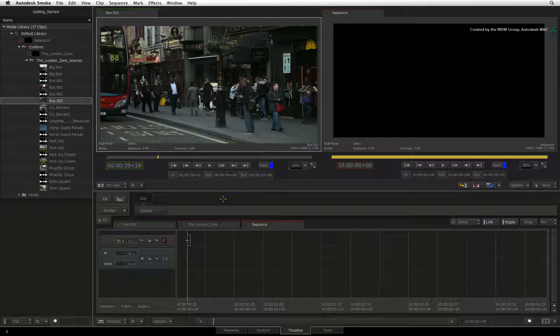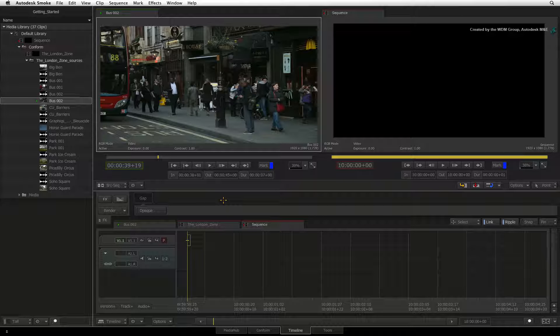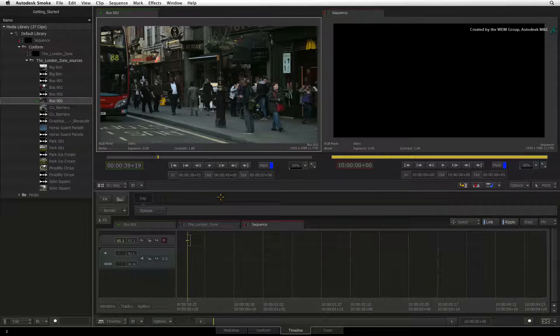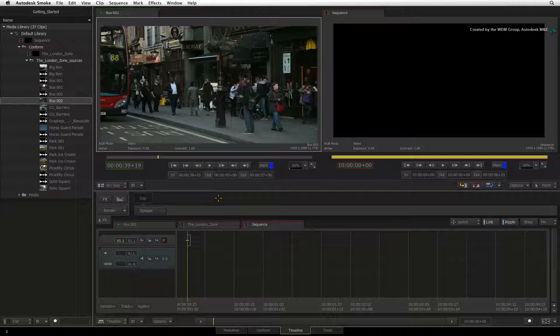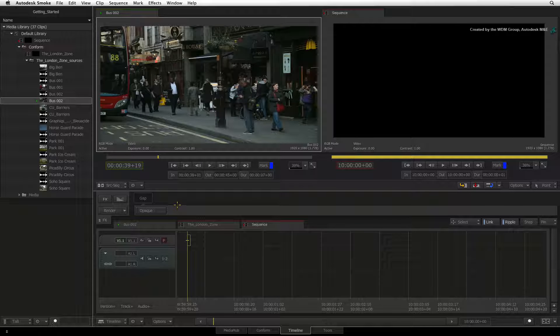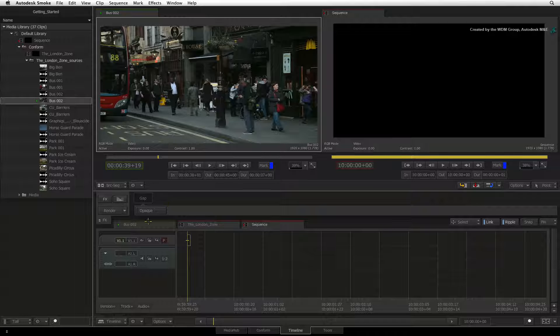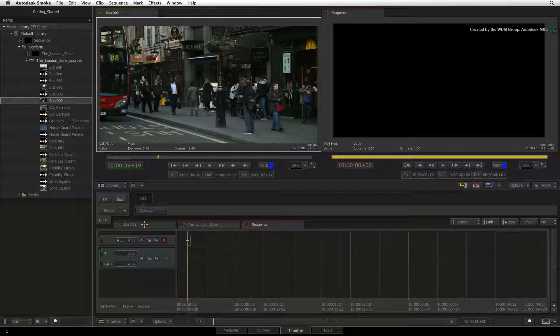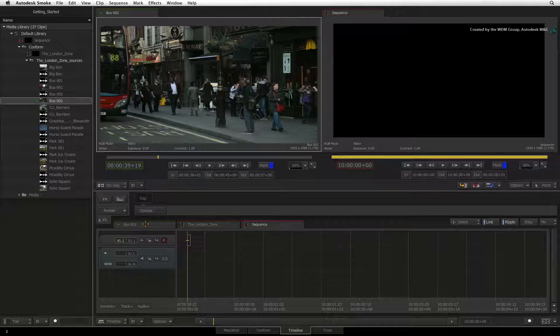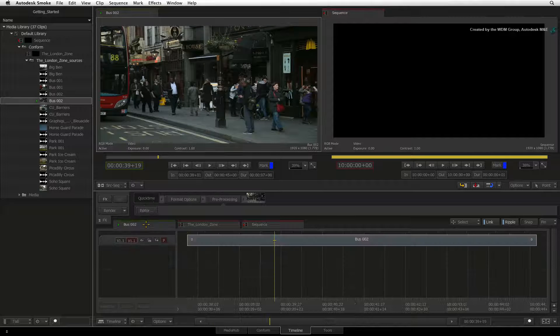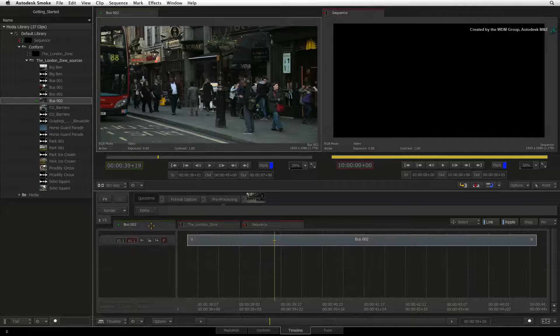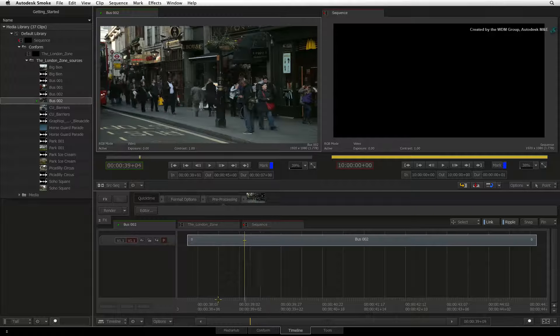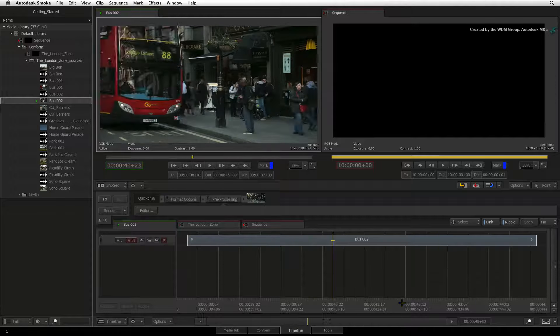Now I just want to side-track slightly and show another way in which you can view your source media. When you load a clip into the source viewer, you will see in the timeline area that there is a tab with a green highlight. When you click on this tab, it will display your source as a sequence or timeline.